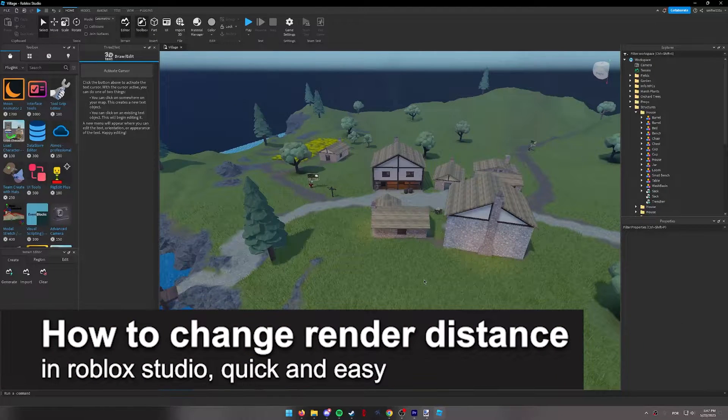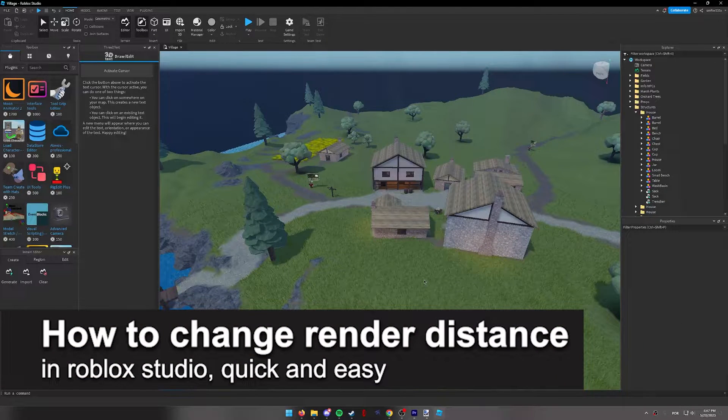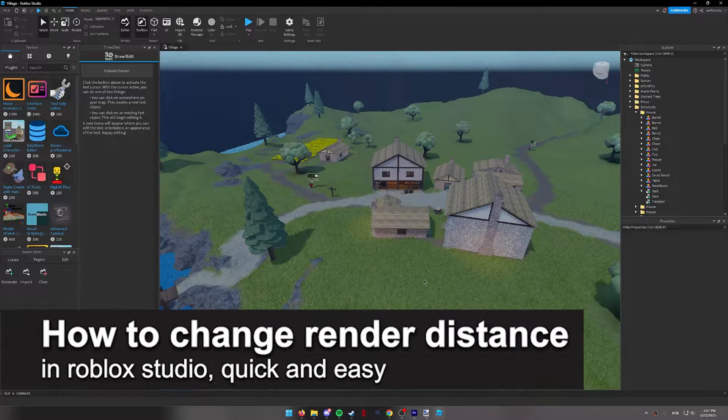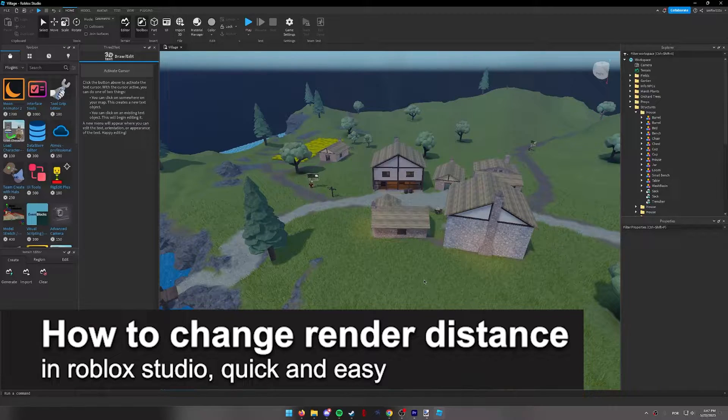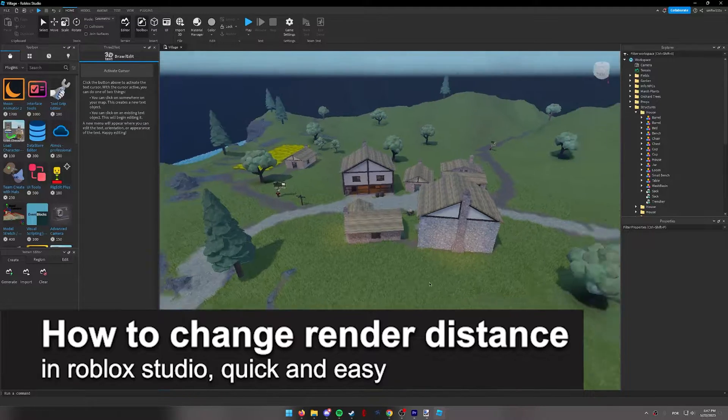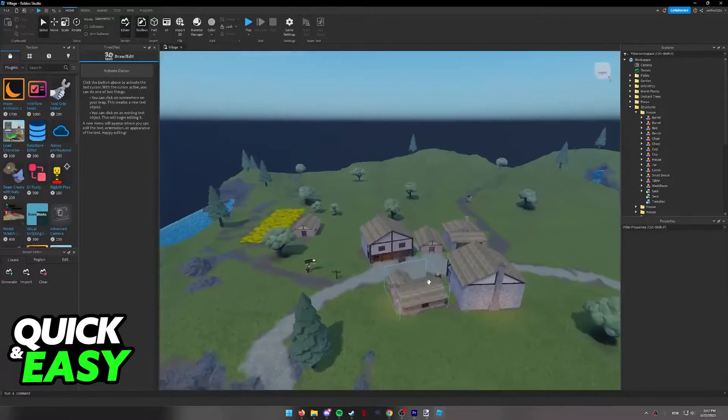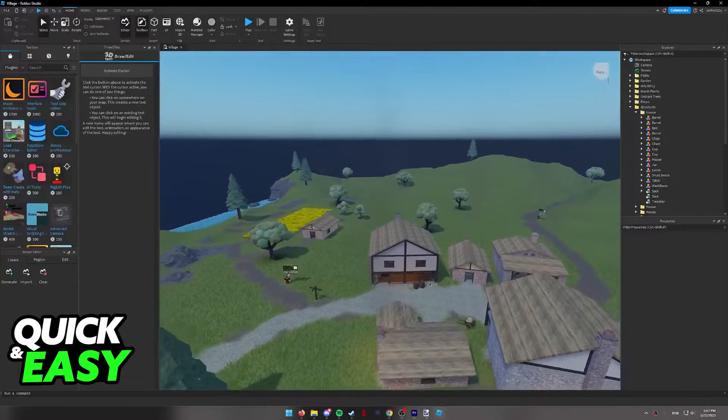In this video, I'm going to teach you how to change the render distance in Roblox Studio. It's a very quick and easy process, so make sure to follow along.